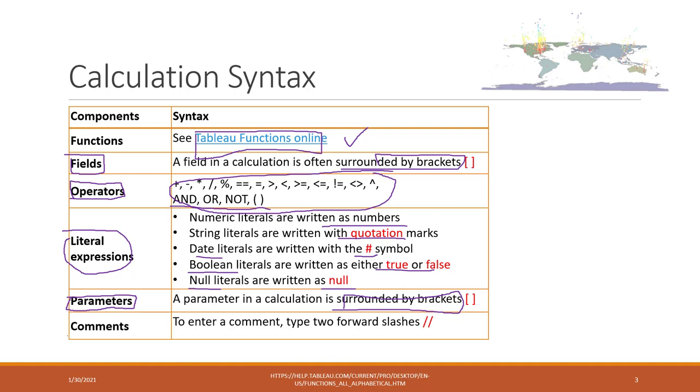If you want to add comments, you can just use two forward slashes. That will be considered comments and will be ignored in the calculations.